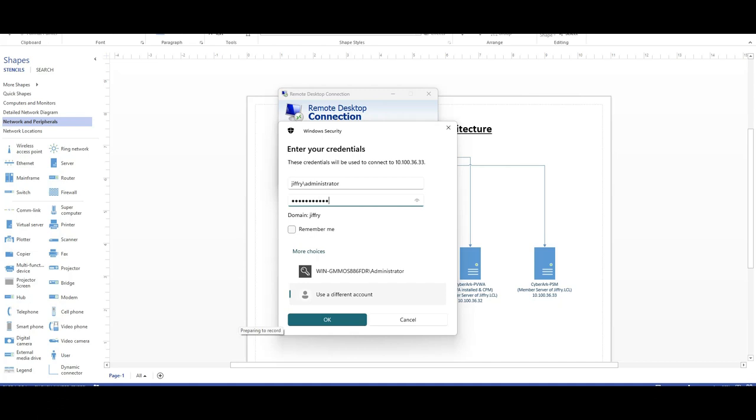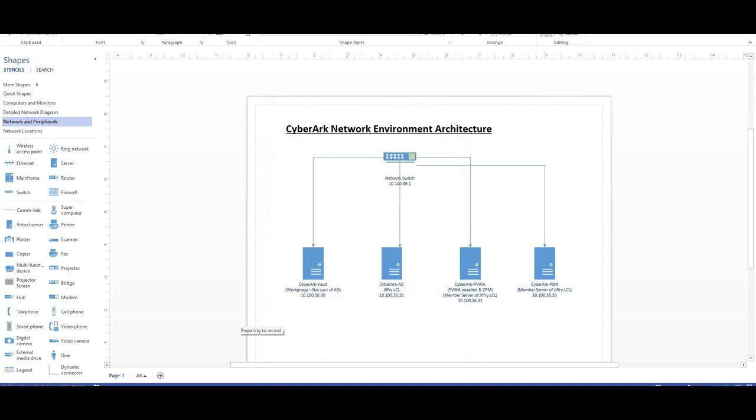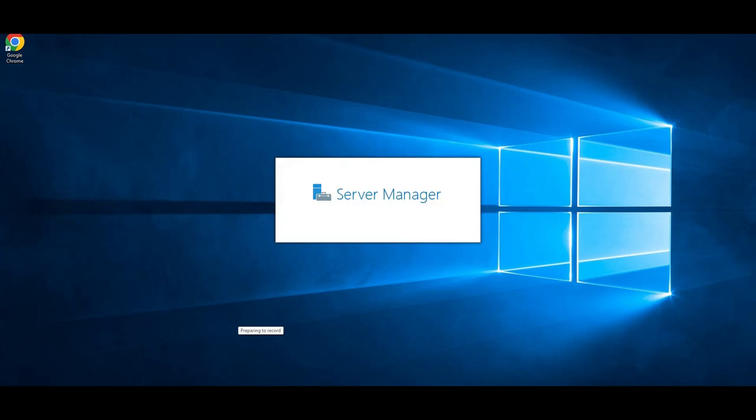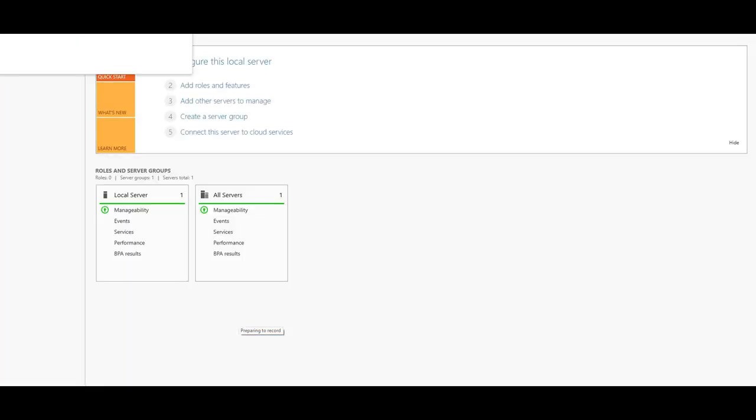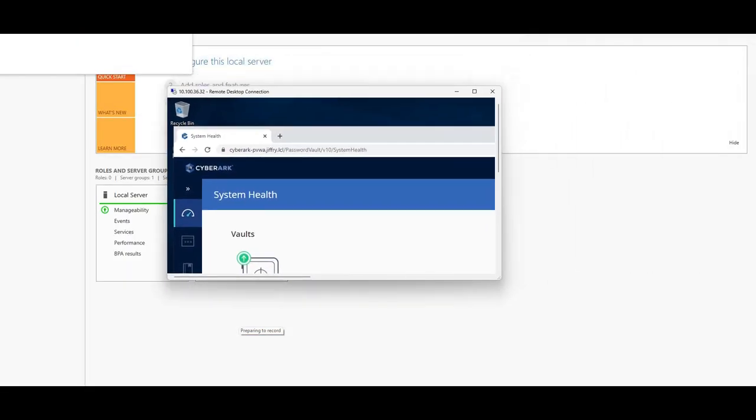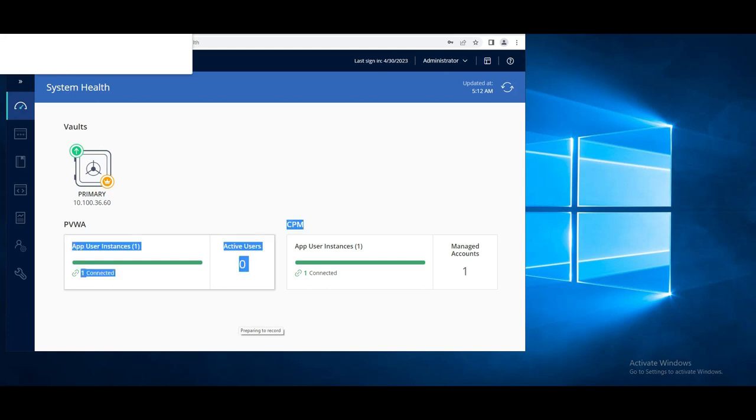My Active Directory environment is Jeffrey dot LCR. Before we install the PSM, I want to show something. I have already logged into the PVWA, which is Password Vault Web Access. If you look at the PVWA, I have PVWA and CPM. I don't see the PSM here because we didn't install it.